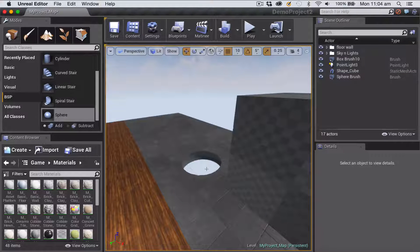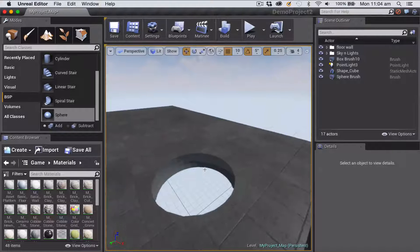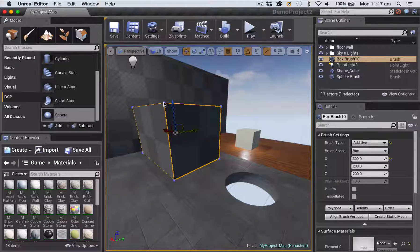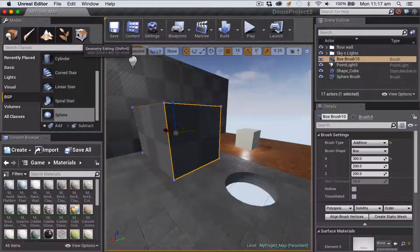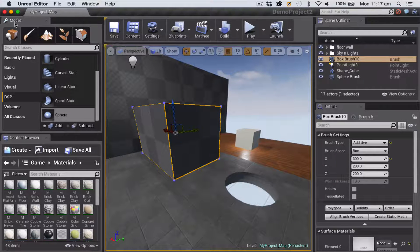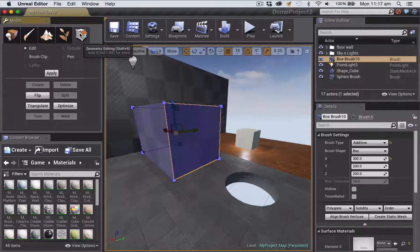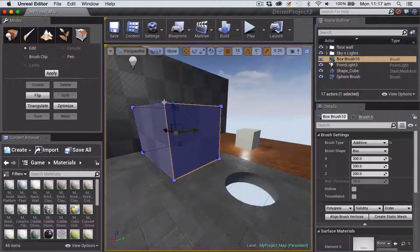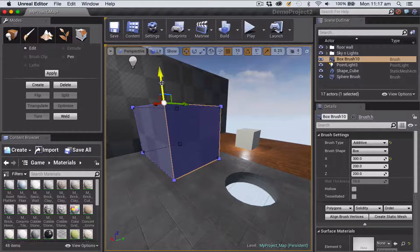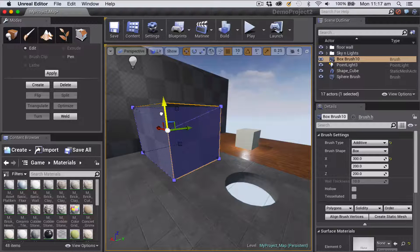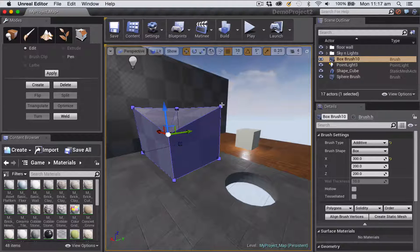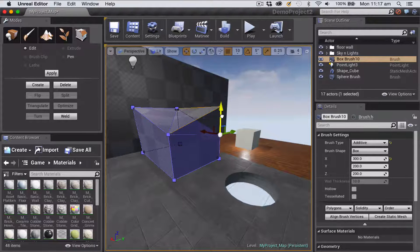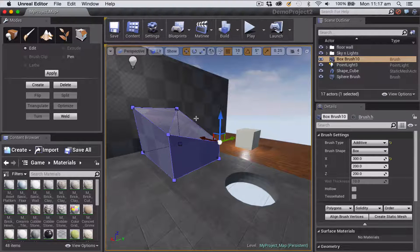You can see I've now got a complete hole happening in the floor. Another way that you can edit geometry brushes is to go into geometry editing mode. And that's the last tab in your modes panel. So if you click on that tab, you can actually then select individual vertices of any kind of geometry brush shape that you have and move those vertices independently of each other, and that allows you to create more complex shapes.